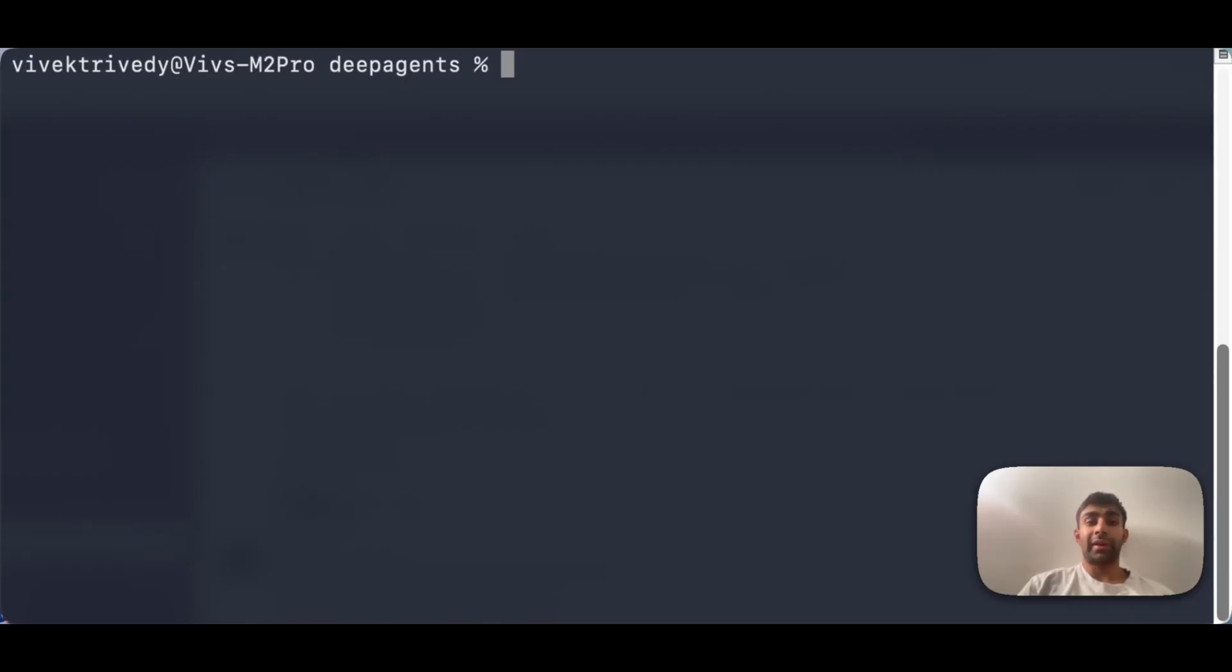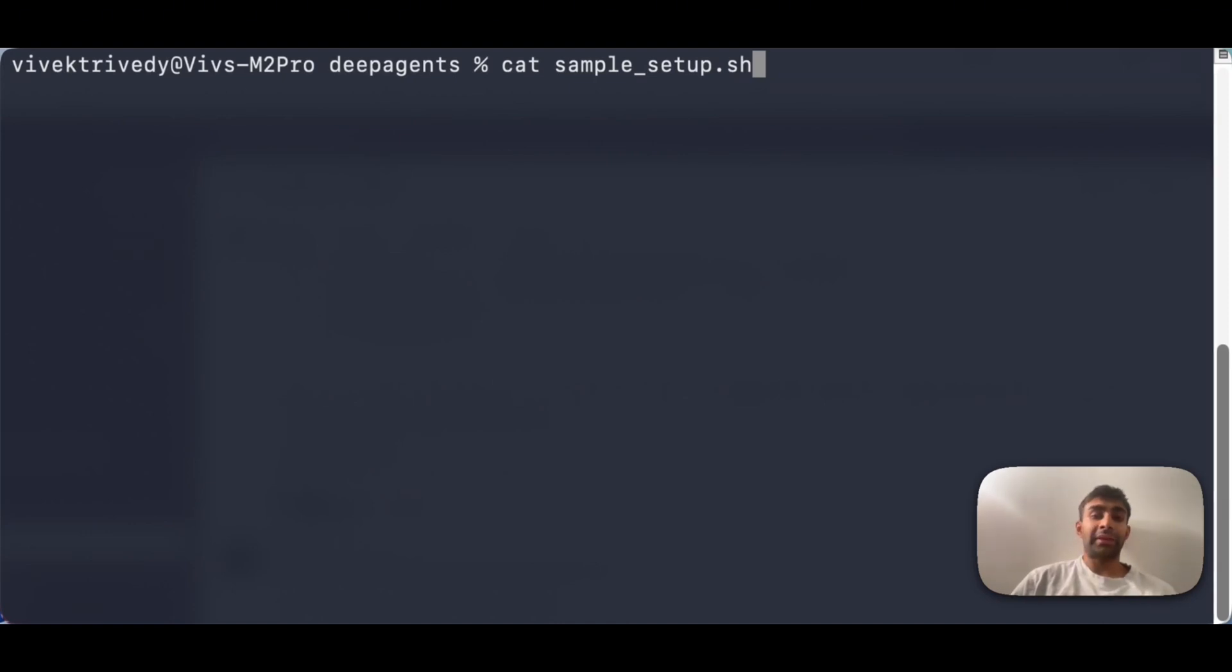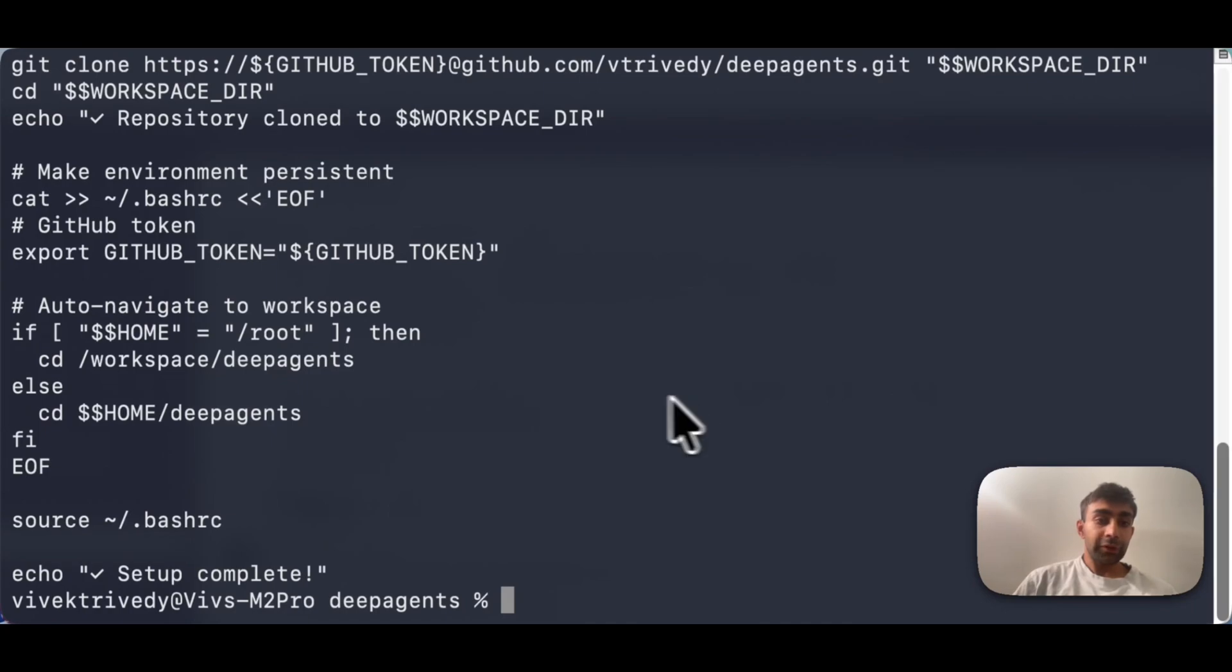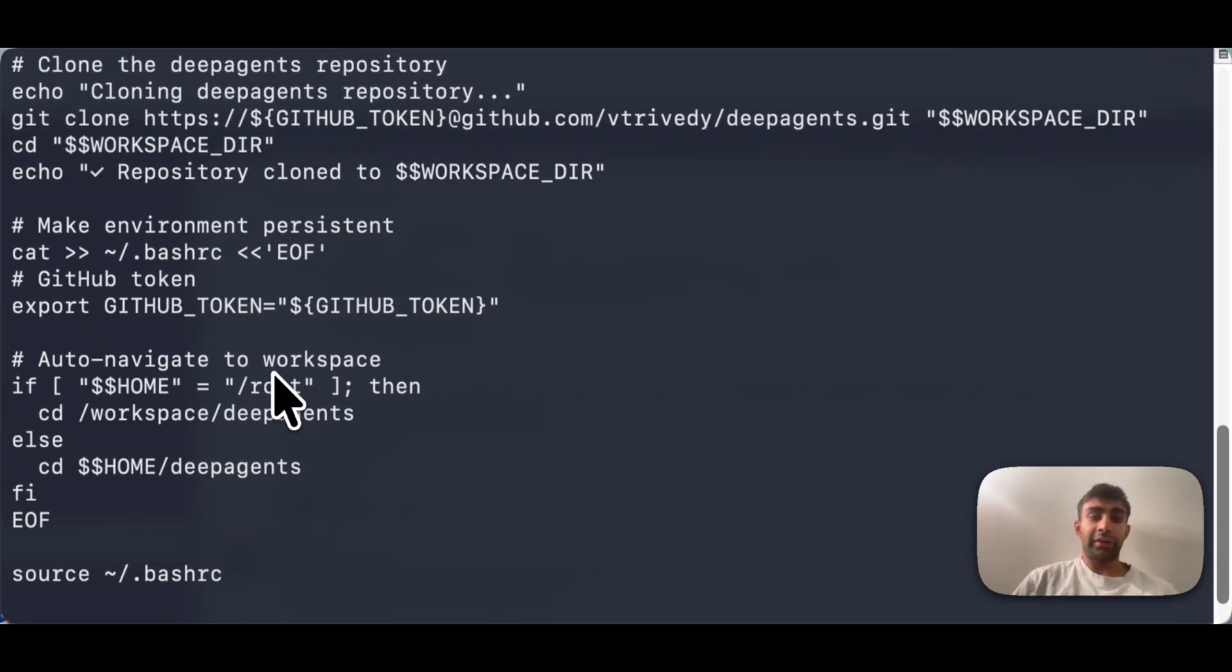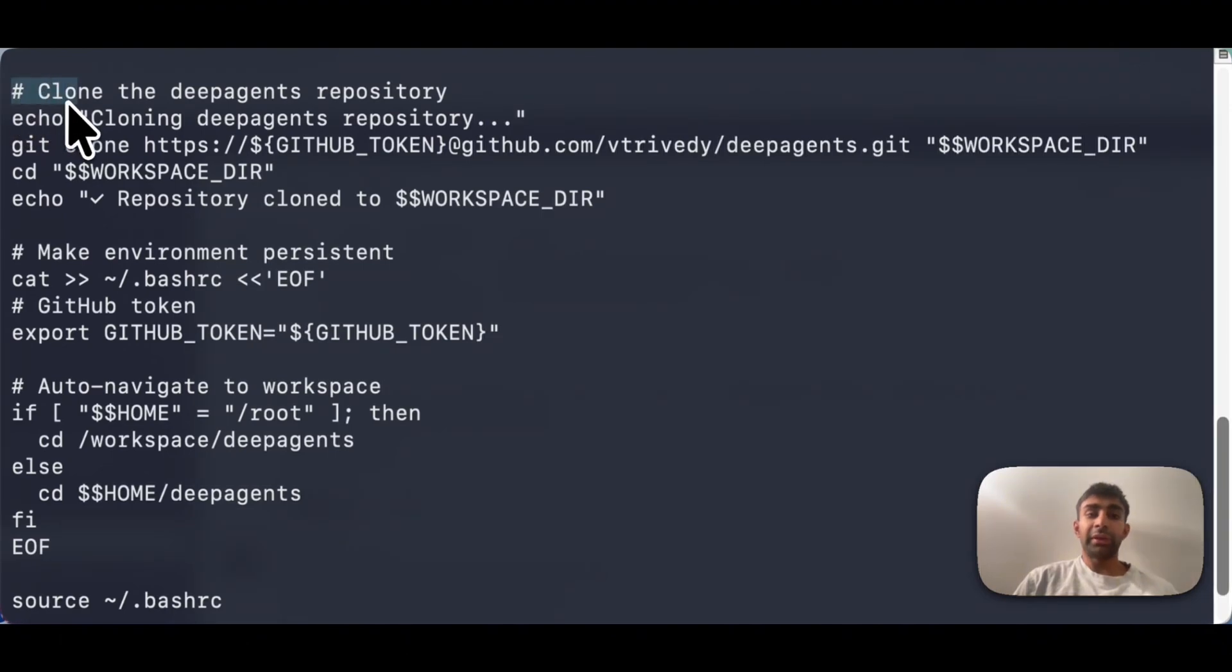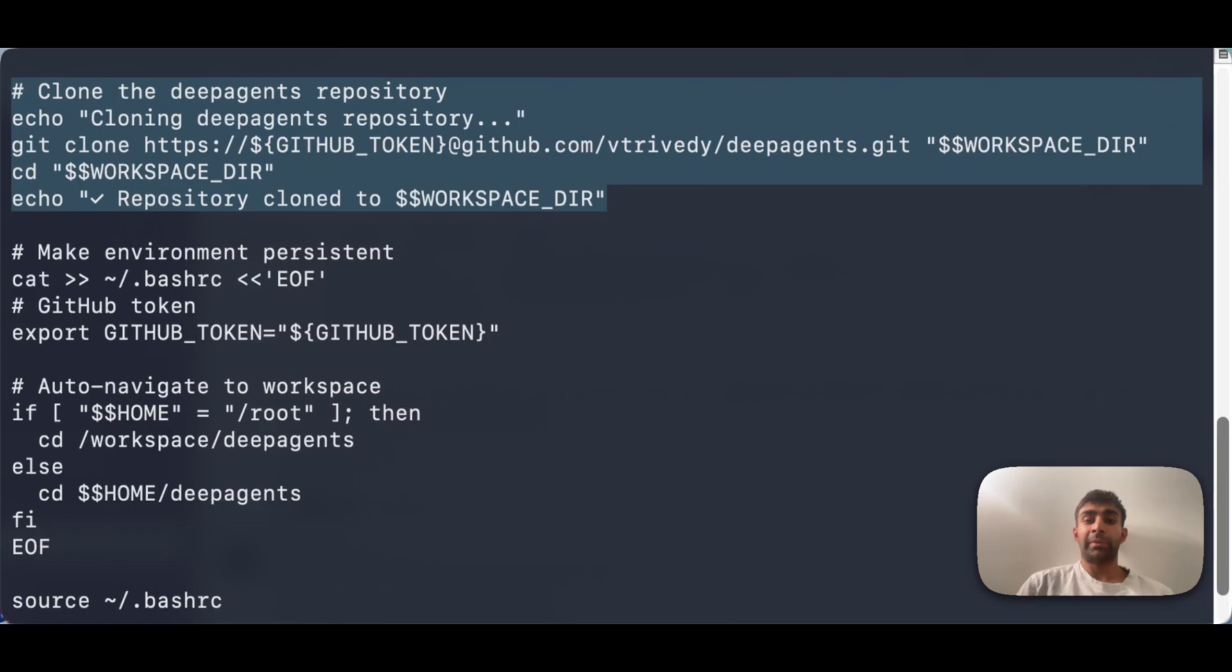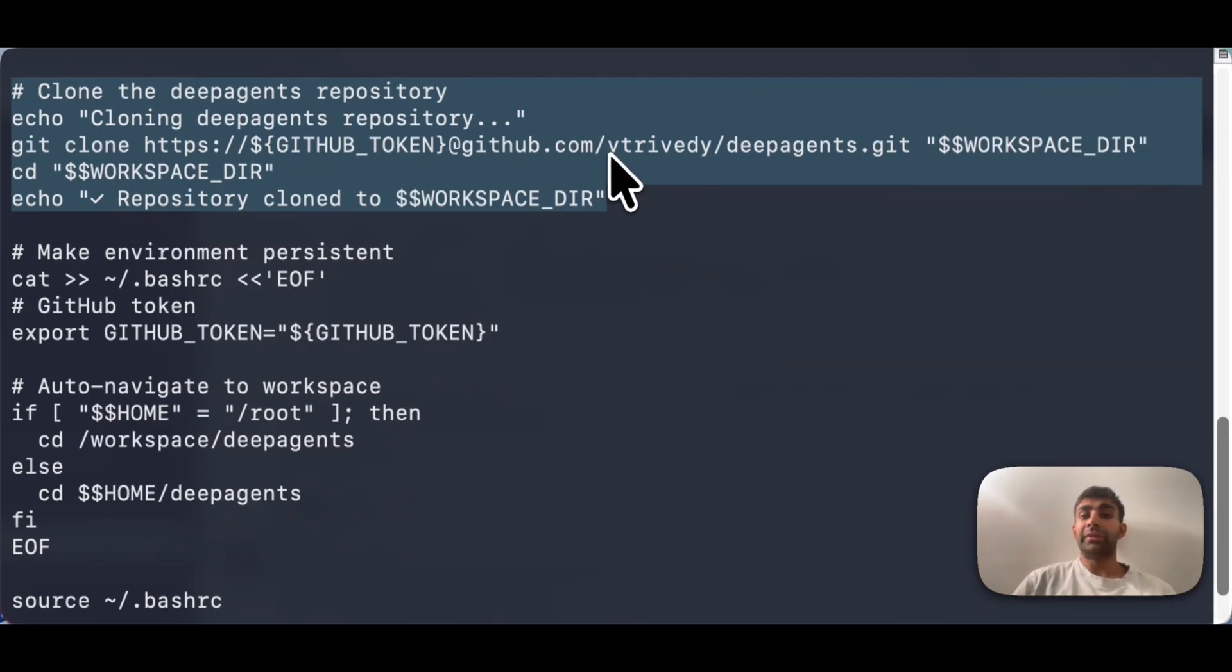We're going to be going over an example using the deep agent CLI. So the first thing I wanted to show you was what's an example of some of the stuff that might live in that setup script that we talked about before. So this has a ton of stuff in it. The main thing that I really want you to take a look at is that all I really want to do is pass in my GitHub token and then pull down one of the repos I've been working on. For us, we're going to be doing some work in the deep agents repo, which lives in my GitHub.